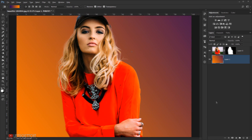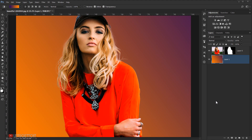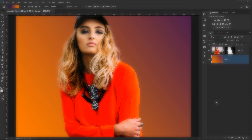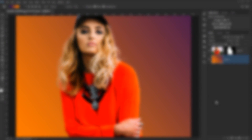And there you go — that covers the most notable new features in Adobe Photoshop CC 2017. I hope you liked and enjoyed this tutorial and found it helpful. Don't forget to subscribe, comment, and wait for more tutorials to come. Have a nice day, thank you for watching, and I'll see you next time.